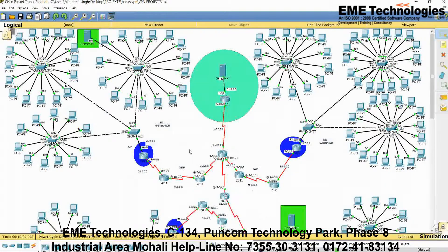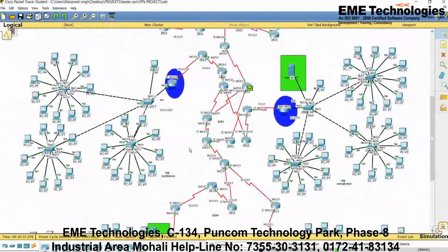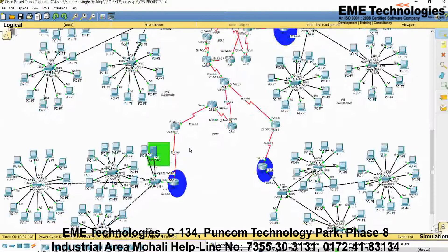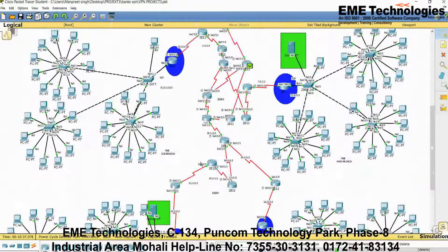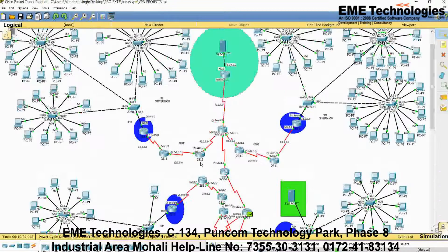There are a number of routers connected to perform routing between different banks with different IP addresses. This is the whole overview of your project. Best of luck for your viva, and if you have any doubts, go to indiabix.com. Thank you.